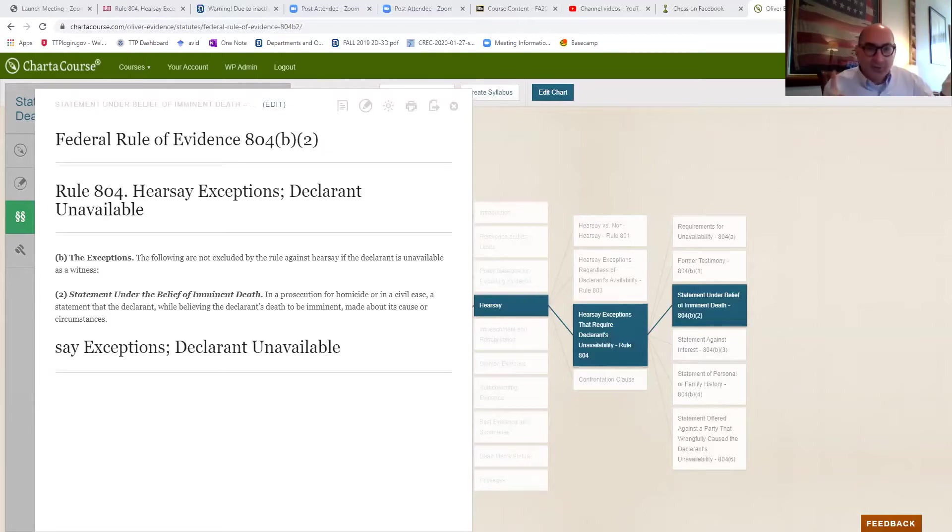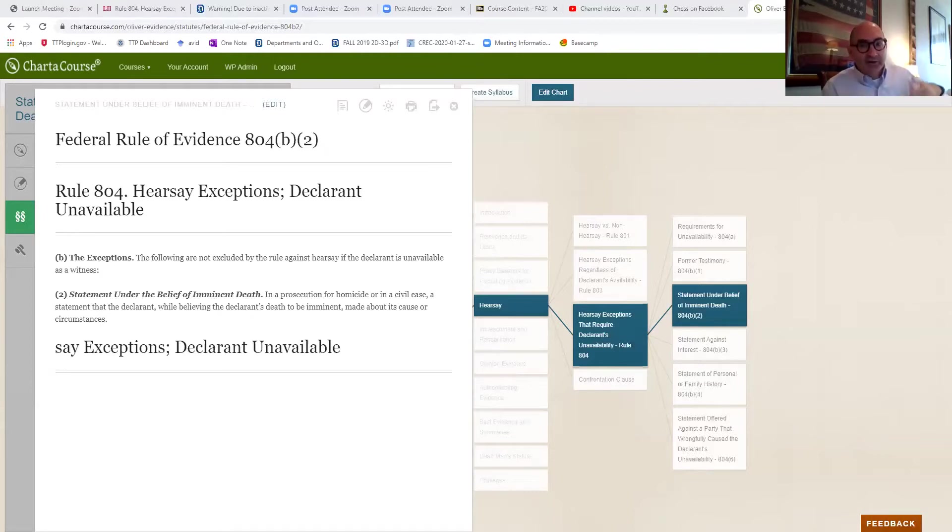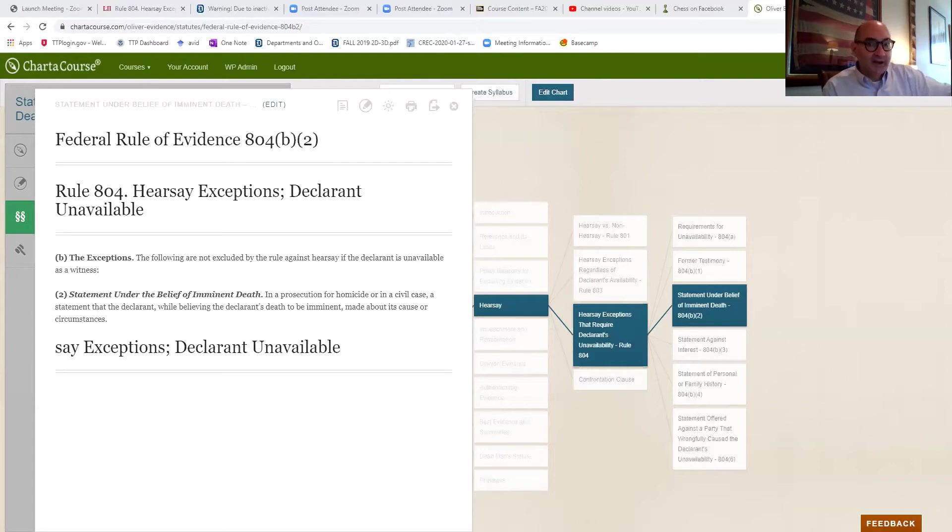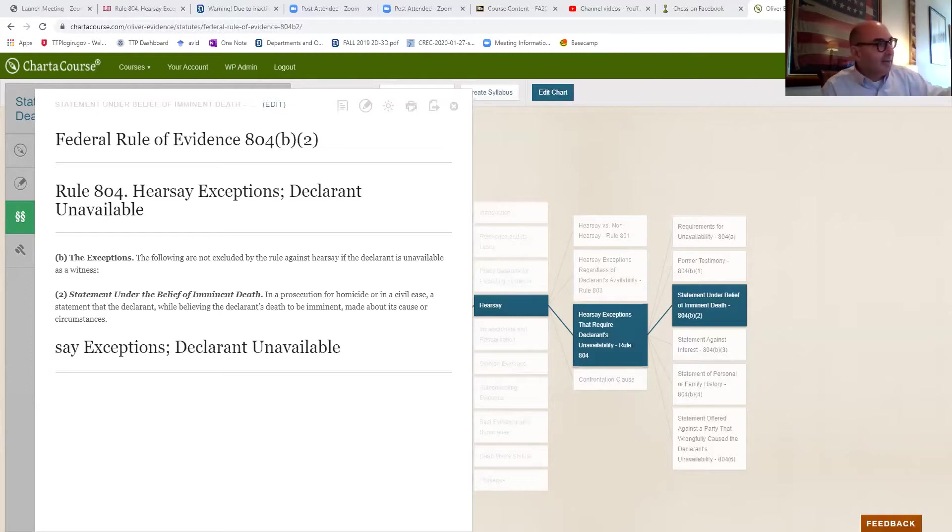In a civil case, it can be about anything. It could be wrongful death, it could be medical malpractice. So civil case, any point to which the cause of the person's death is relevant, is admissible. In a criminal case, this has got to be about homicide.